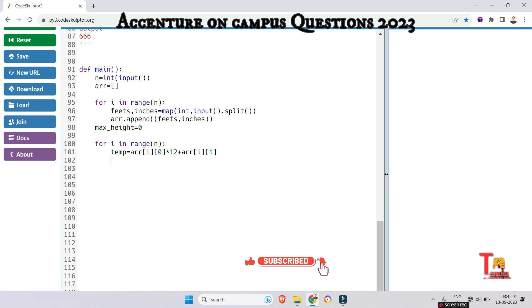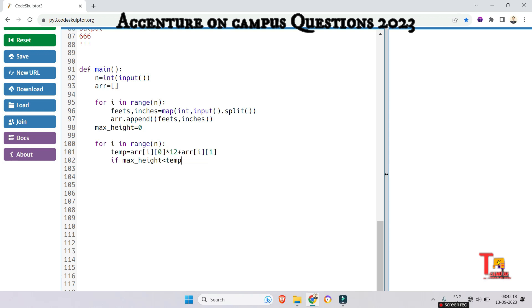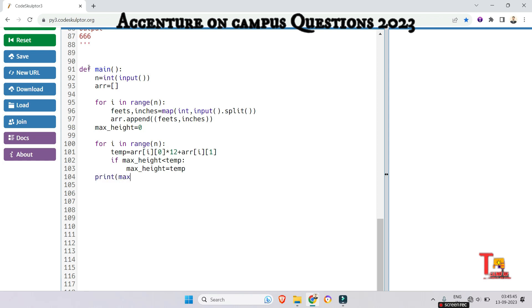Now update the max height if the current tree is taller. So if max height is less than temp, then max height should be equal to temp. Now just print the value of max height. Print max height.